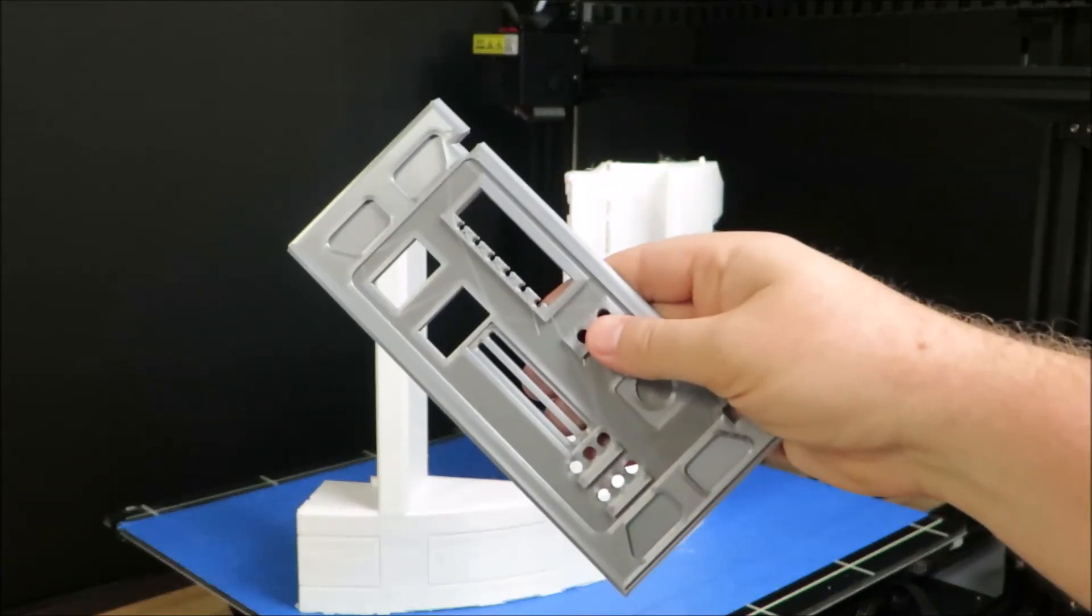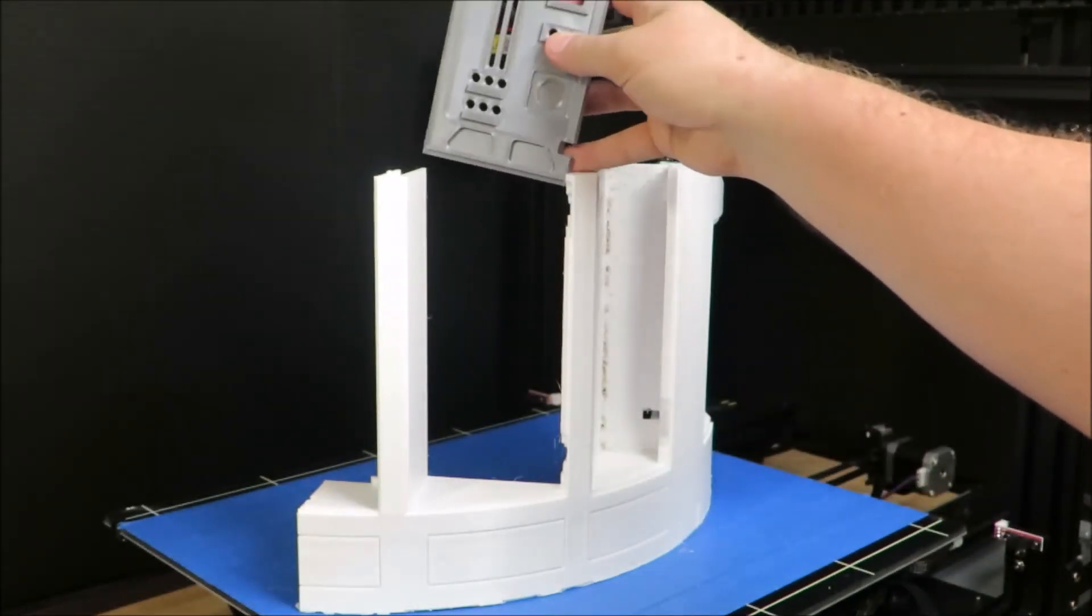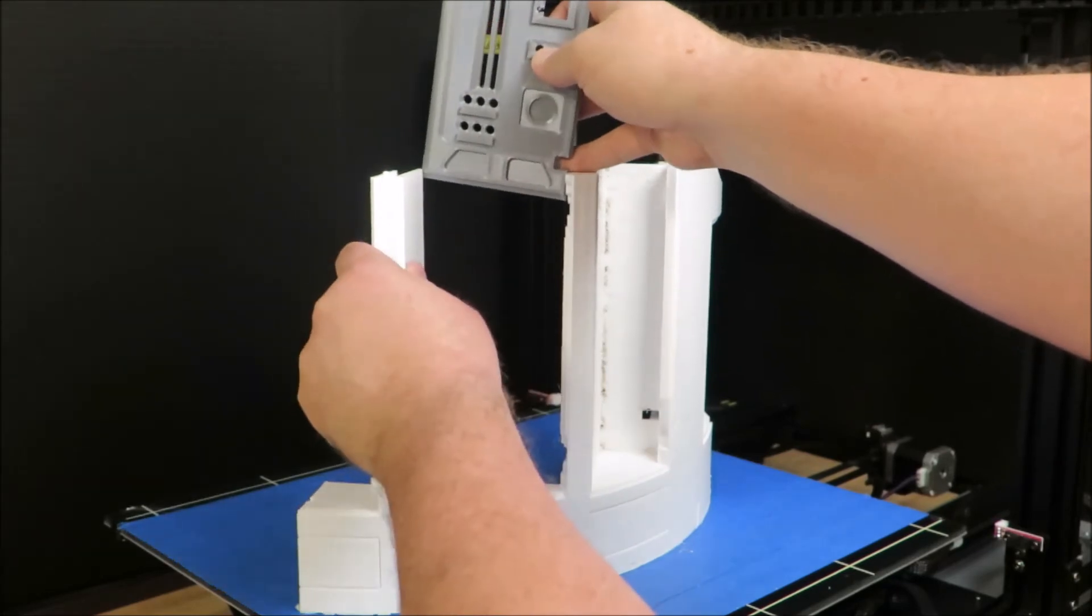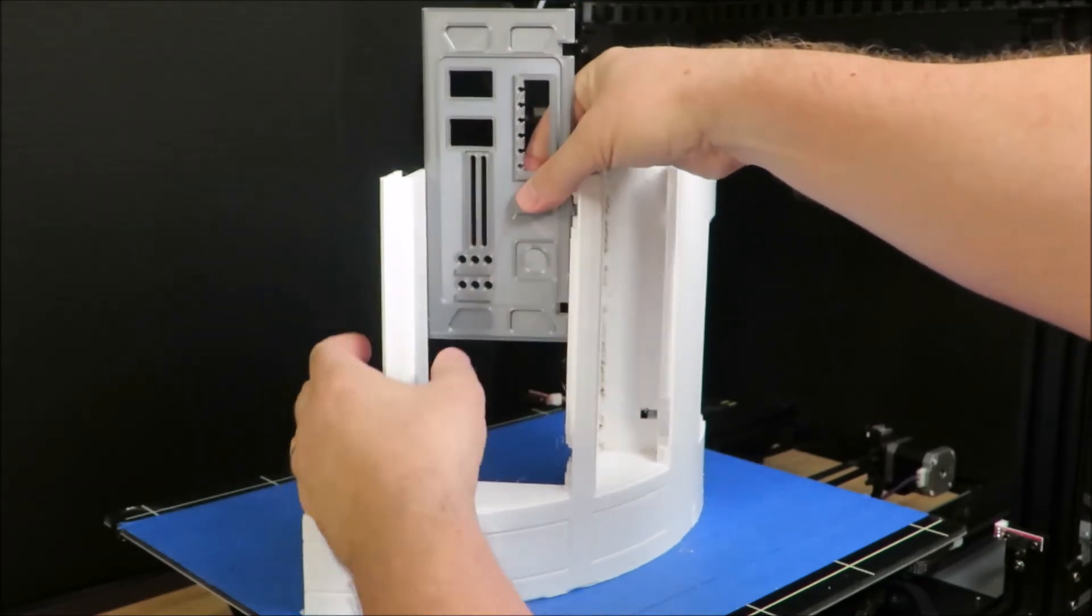Now I can go ahead and add the data panel which I printed out earlier. I used a silk silver PLA which makes a really good metal look.